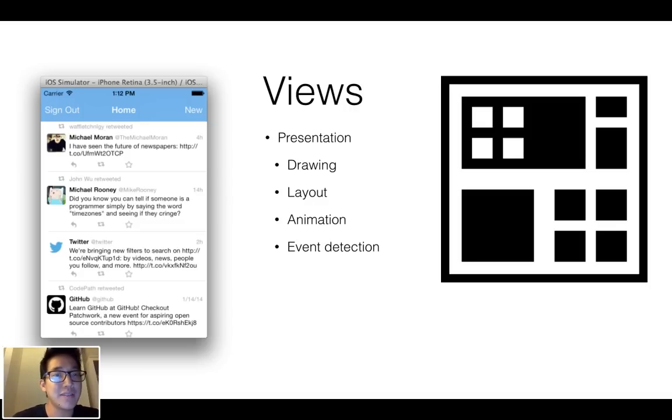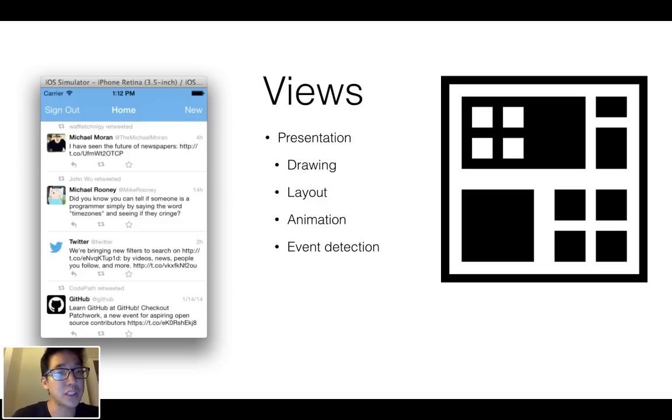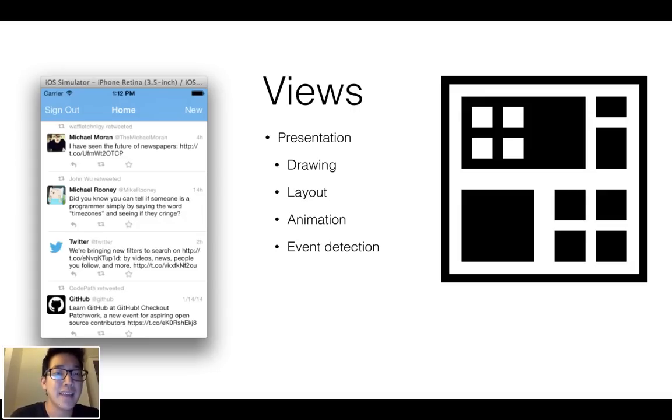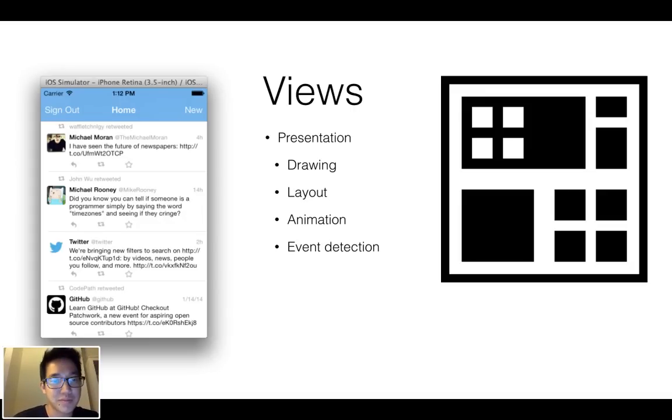And then the last thing that views are responsible for is for the event detection. So for example, if I want to swipe or pinch or pan, then all of this is handled at the view tier.